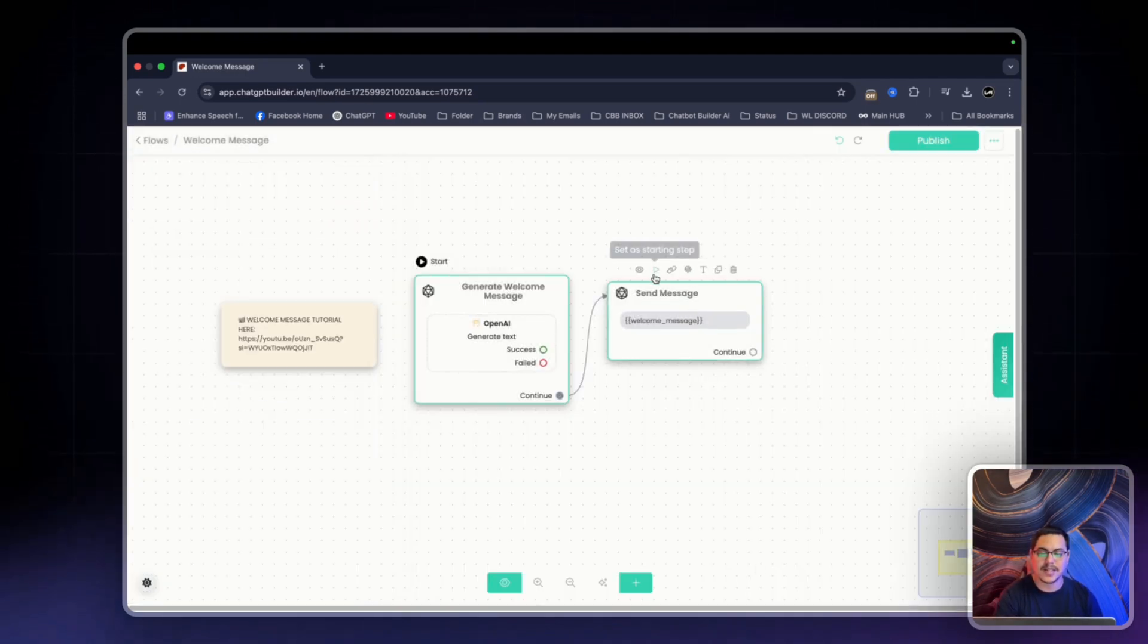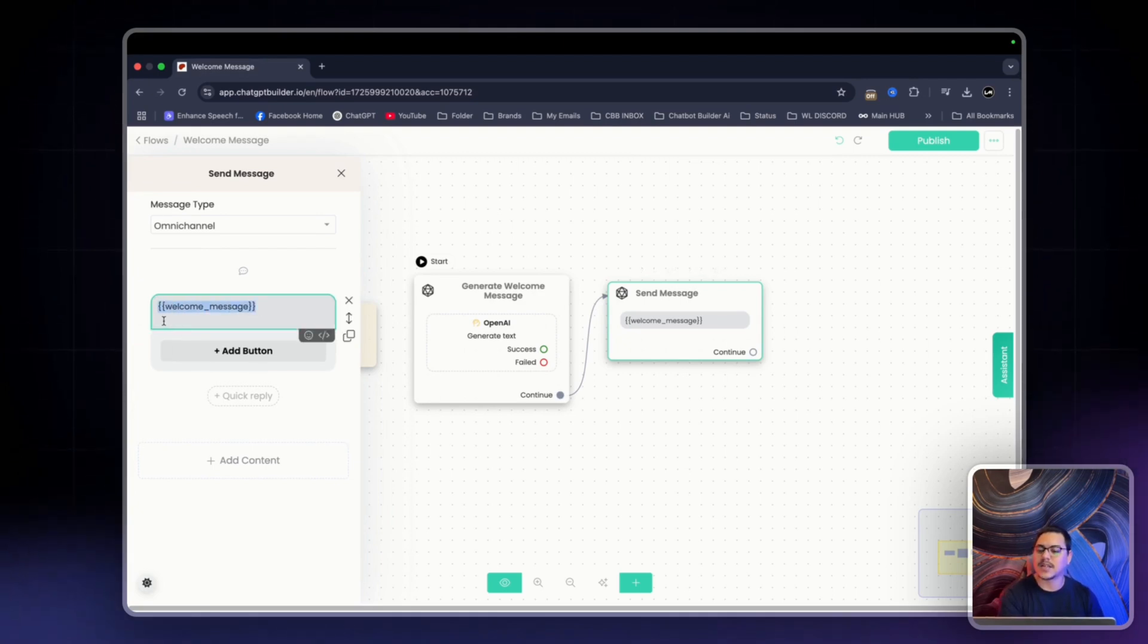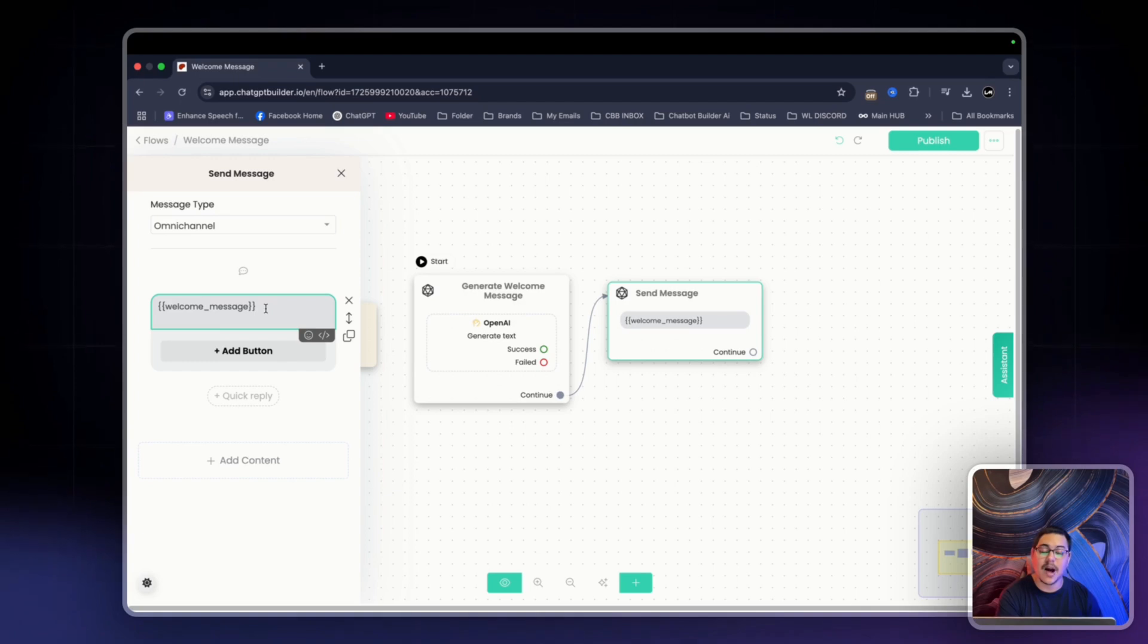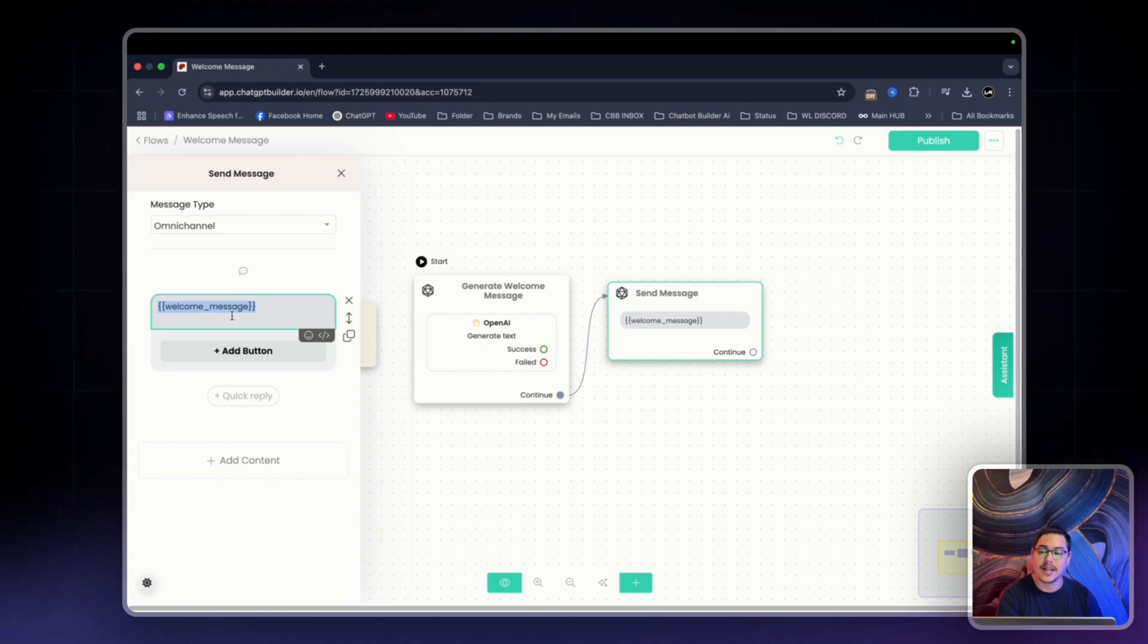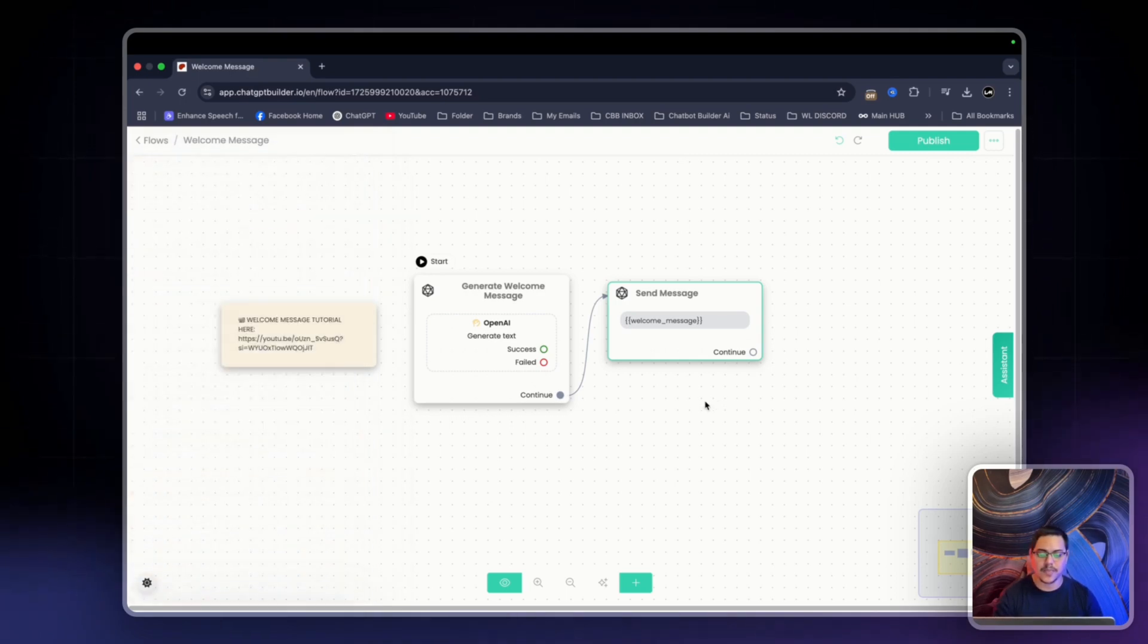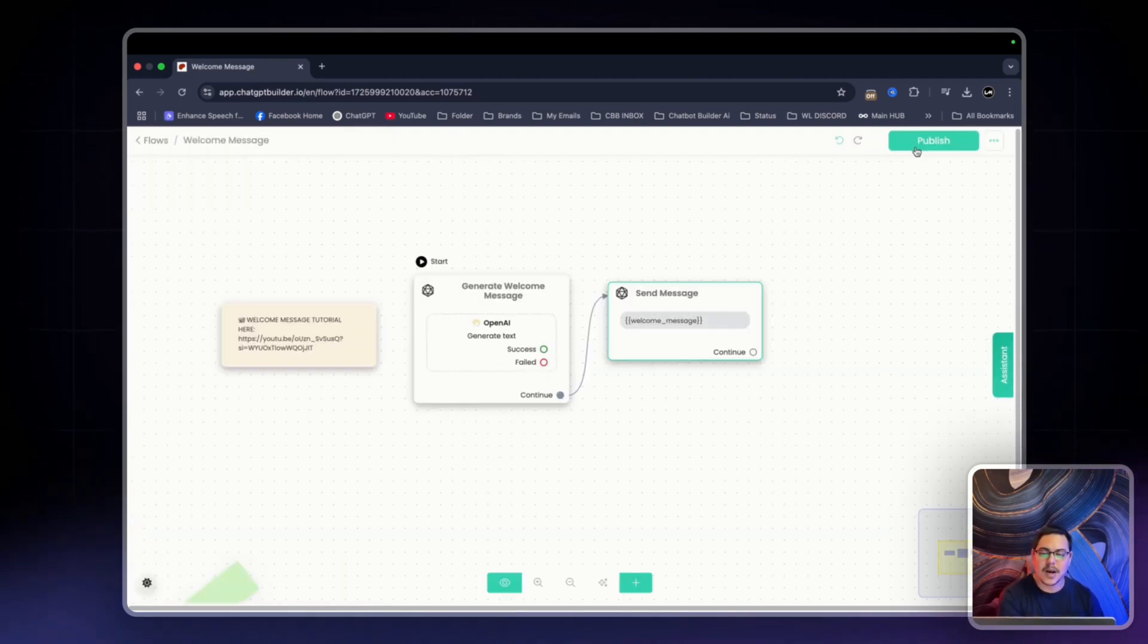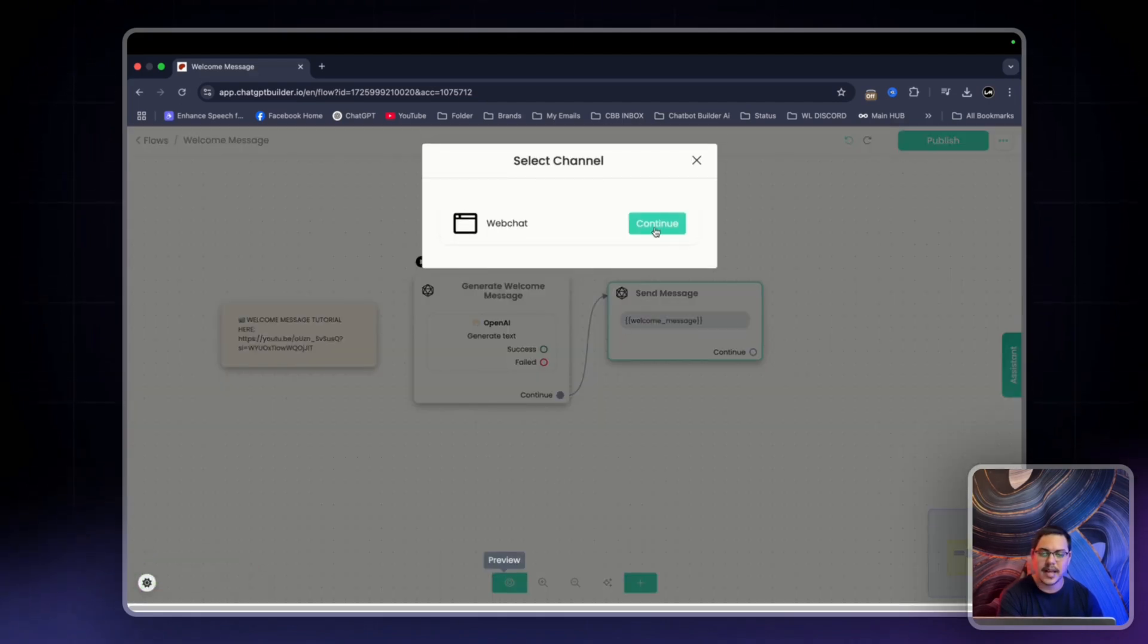And the second node right here is where the actual cuff is, the welcome underscore message. This is what will contain the output from OpenAI, the greeting pretty much, to the user. Now if you remove this and enter in text, then that is what the user will see as the output from the welcome message. So we'll leave this the way it is right now. We'll click publish and simply click preview at the bottom here and select web chat.